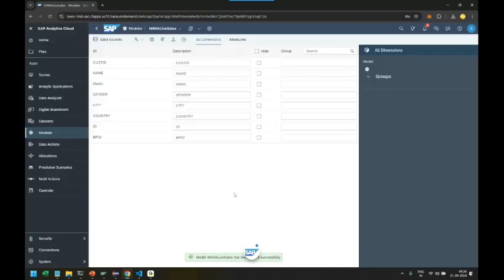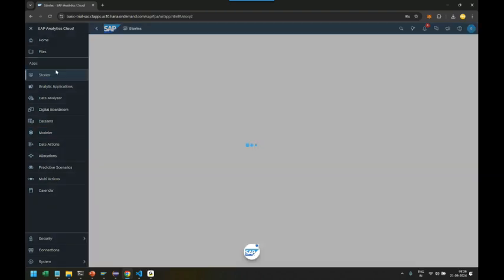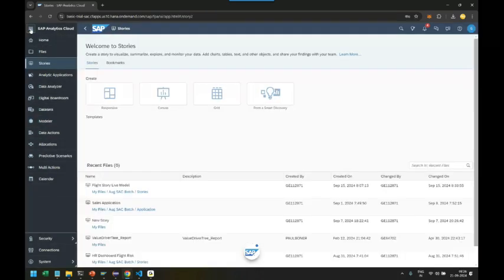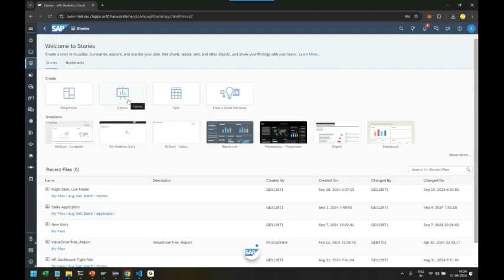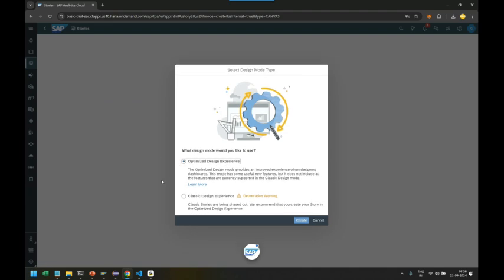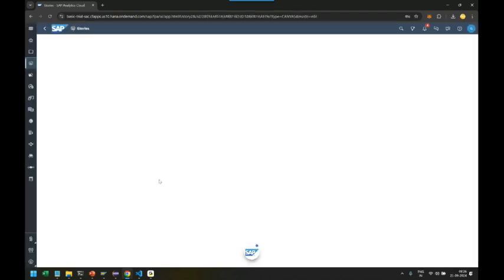My next step will be to go ahead and use the live data connection to design a story. So let's go back to Story and we can click on Canvas, optimize design experience, click on Create.